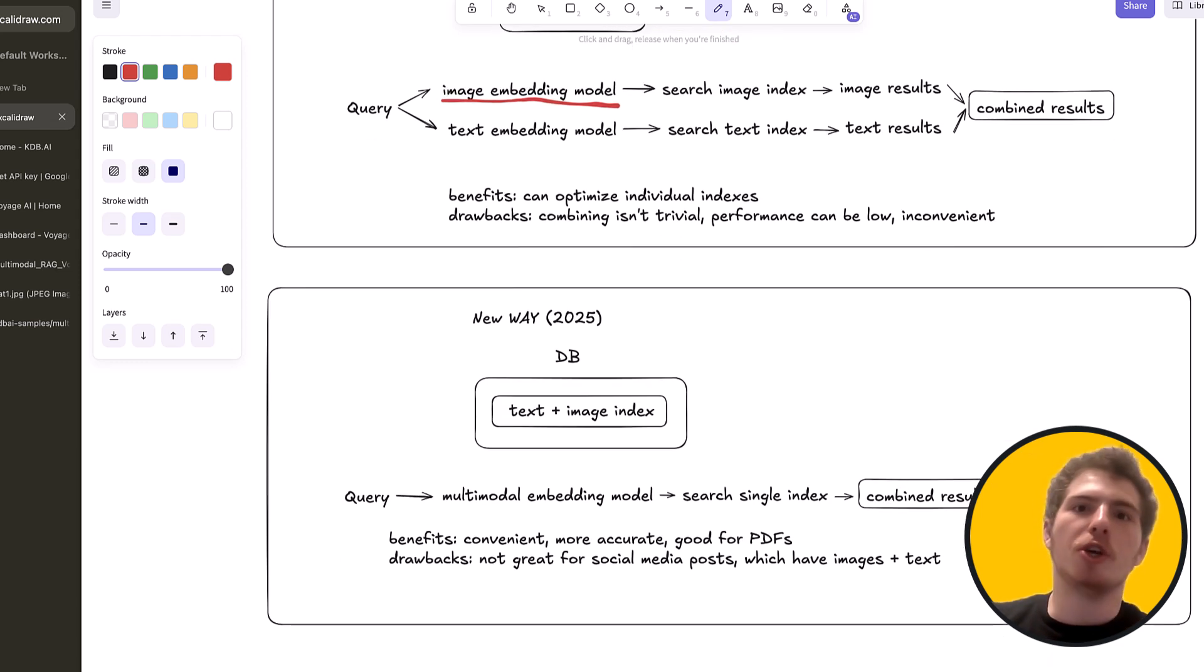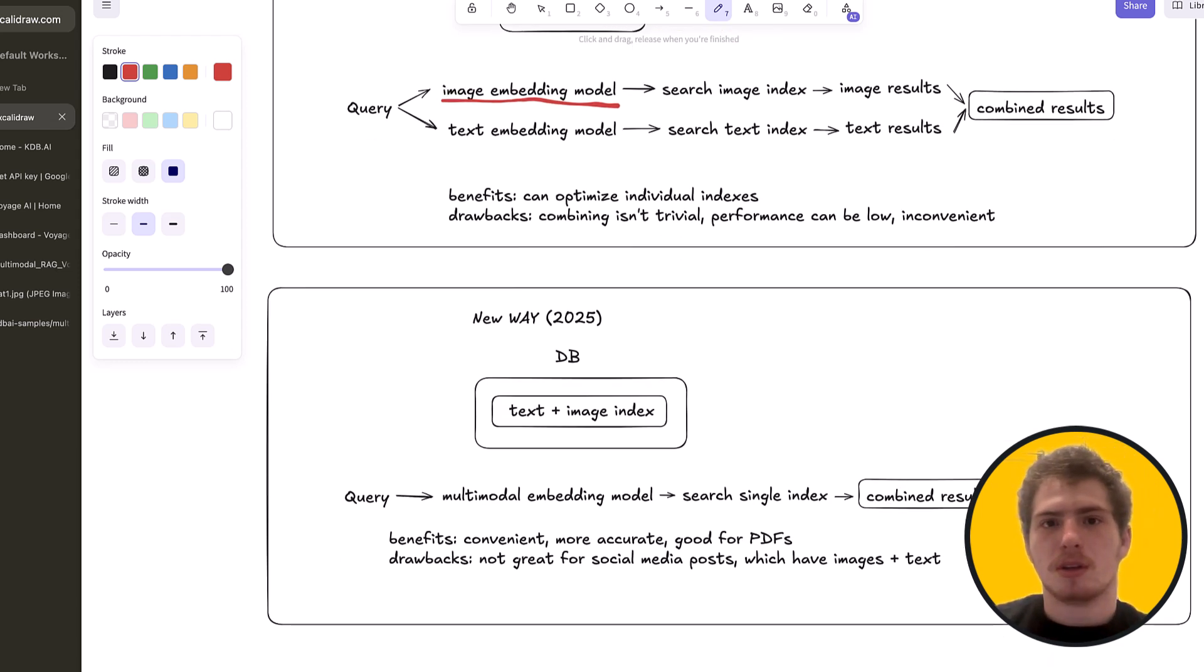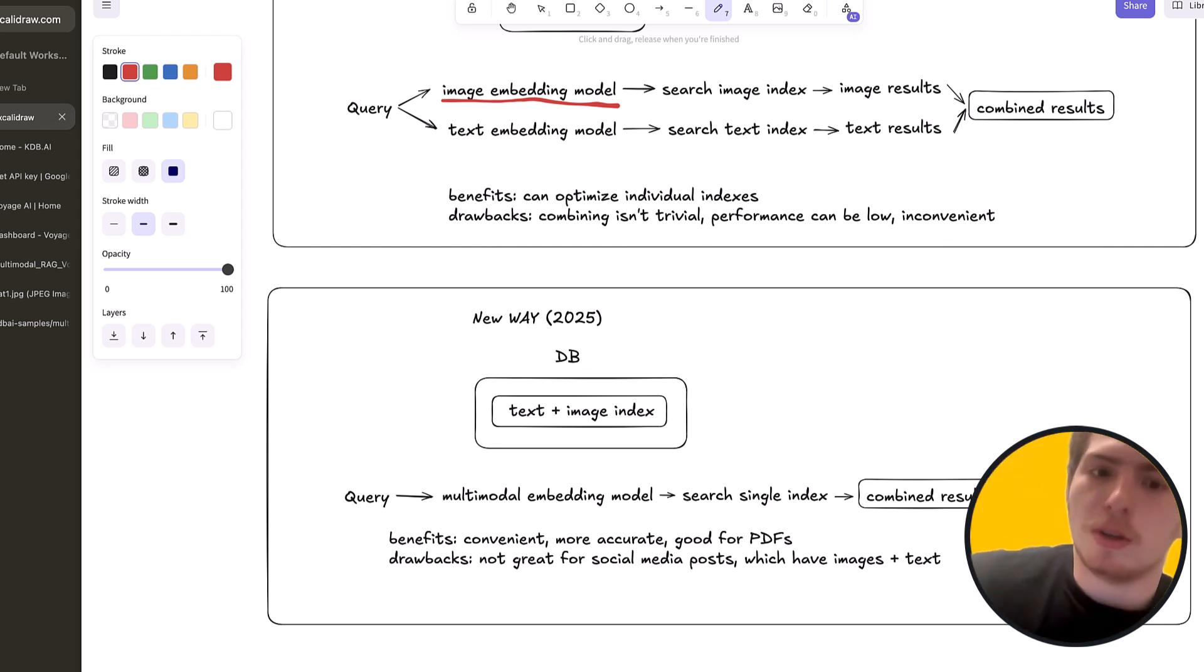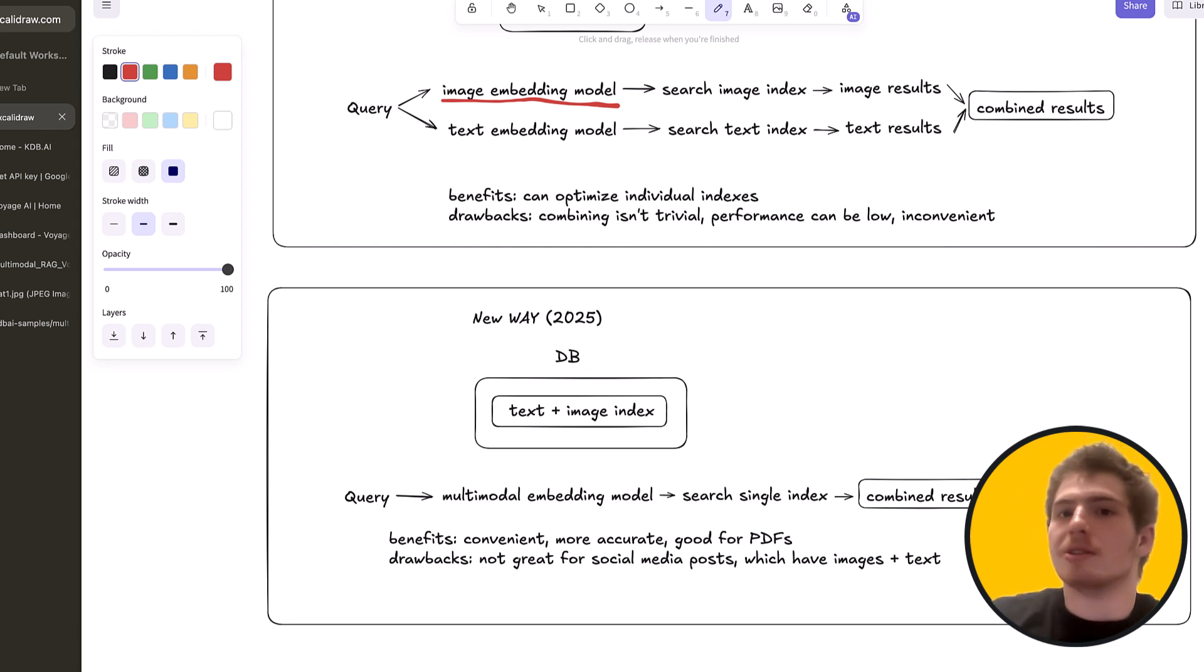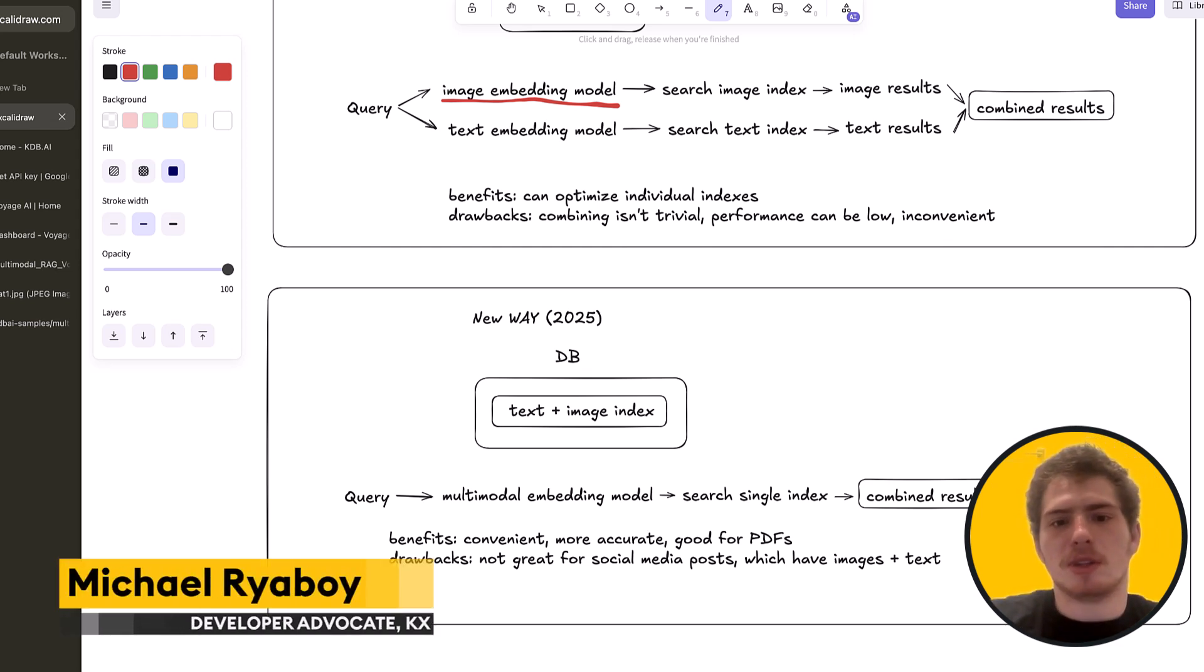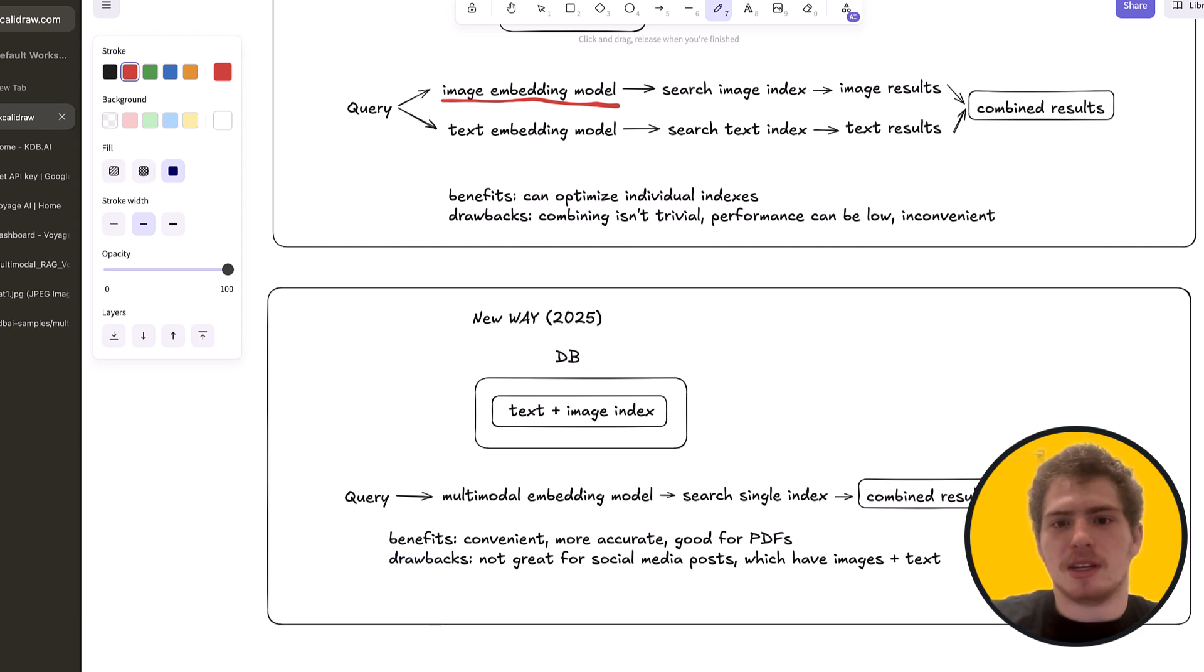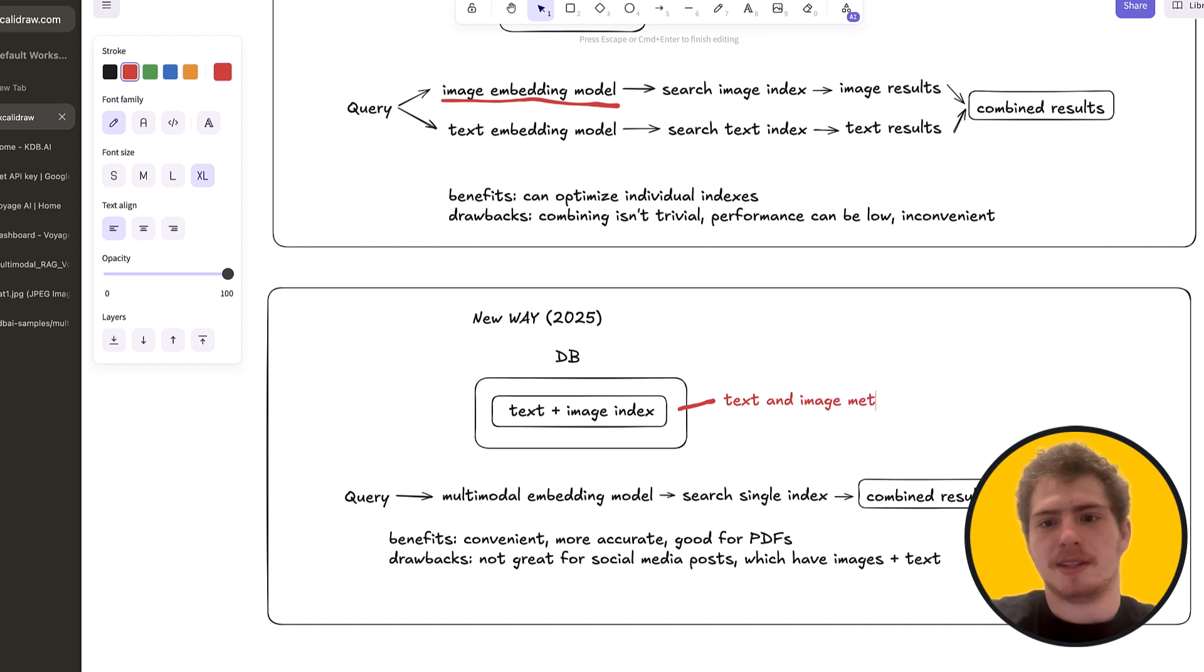Now, what's the new way that you could do in 2025? Well, researchers have been working really hard. And what they discovered is that you get better performance if you just keep everything in a single index in many cases. What that means is that you have a single text plus image index. And this index, it has like text and image metadata. So it has text, image, metadata attached.